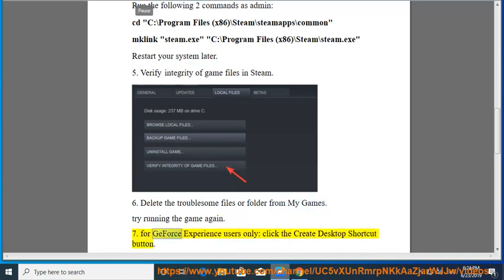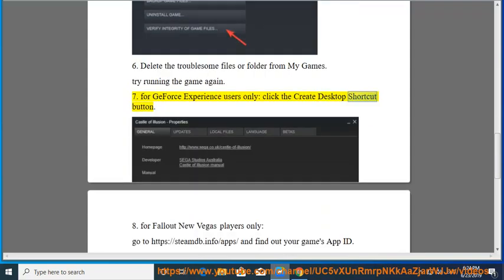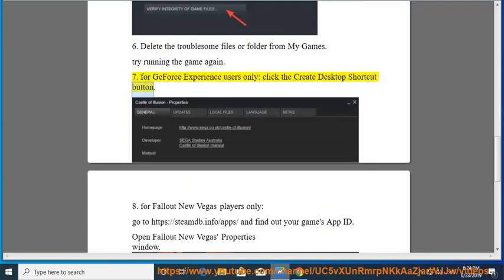Solution 7: For GeForce Experience users only, click the Create Desktop Shortcut button. Solution 8: